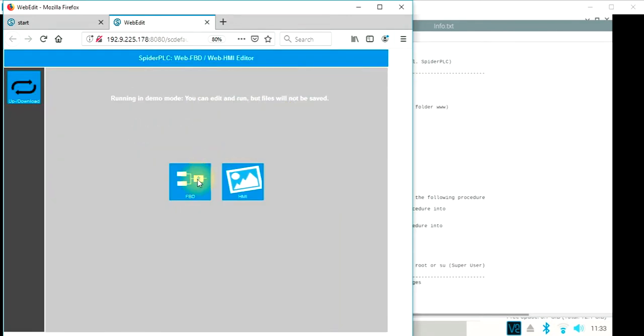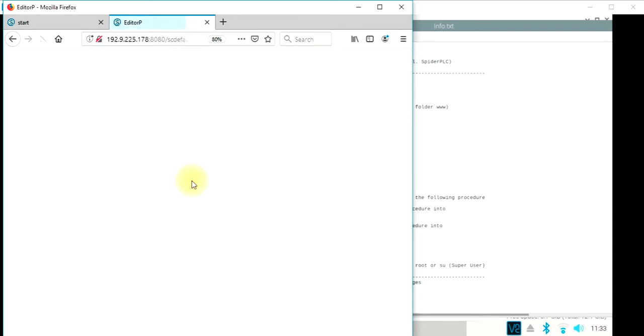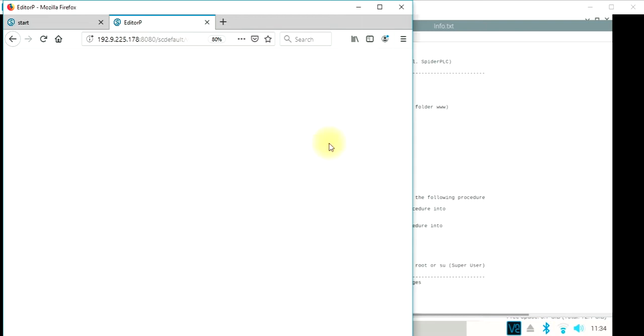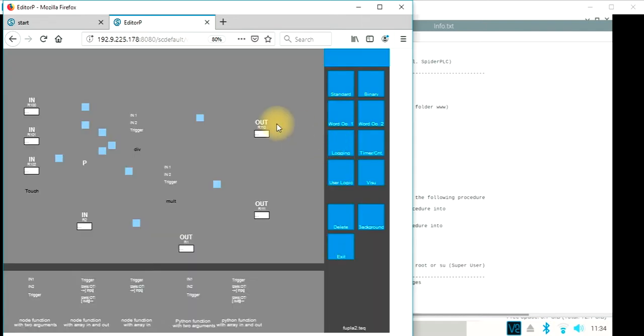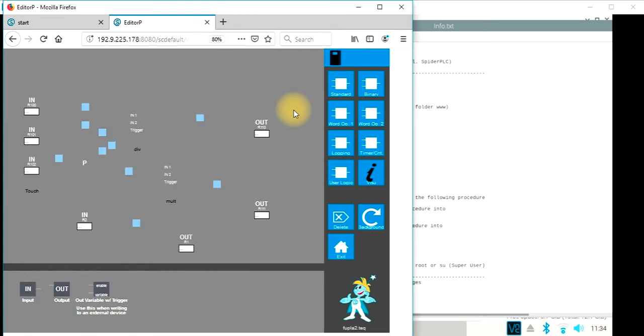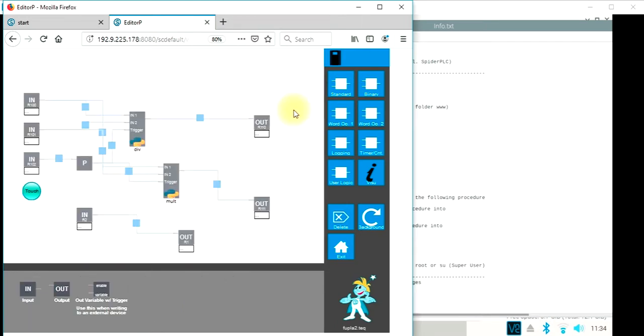And we would proceed to function block description programming. We have here two samples which show us how we can call JavaScript or Python code. So the example running the Python code is pre-installed here.